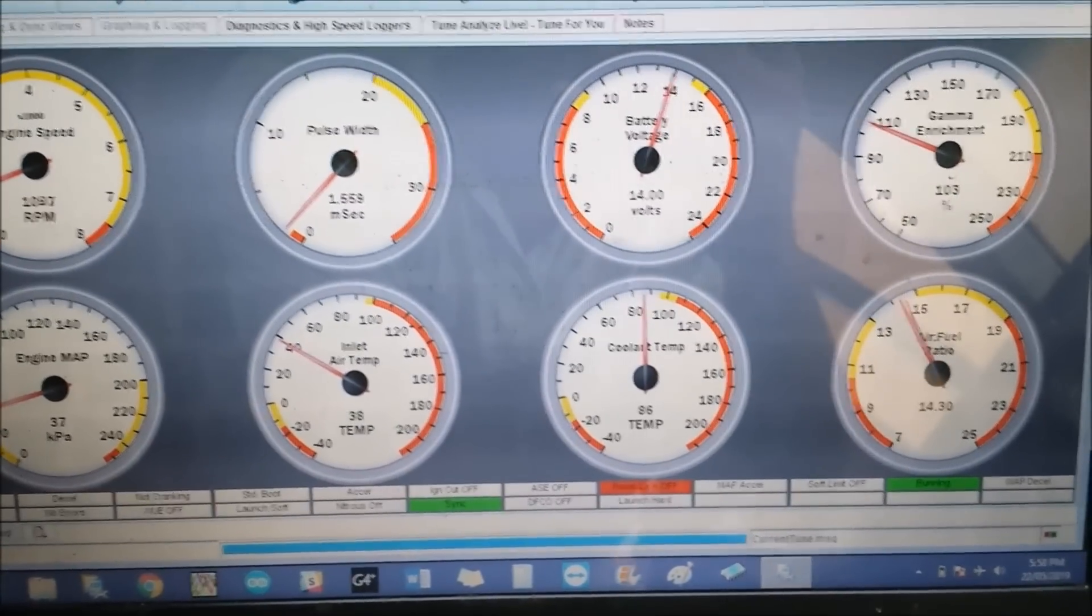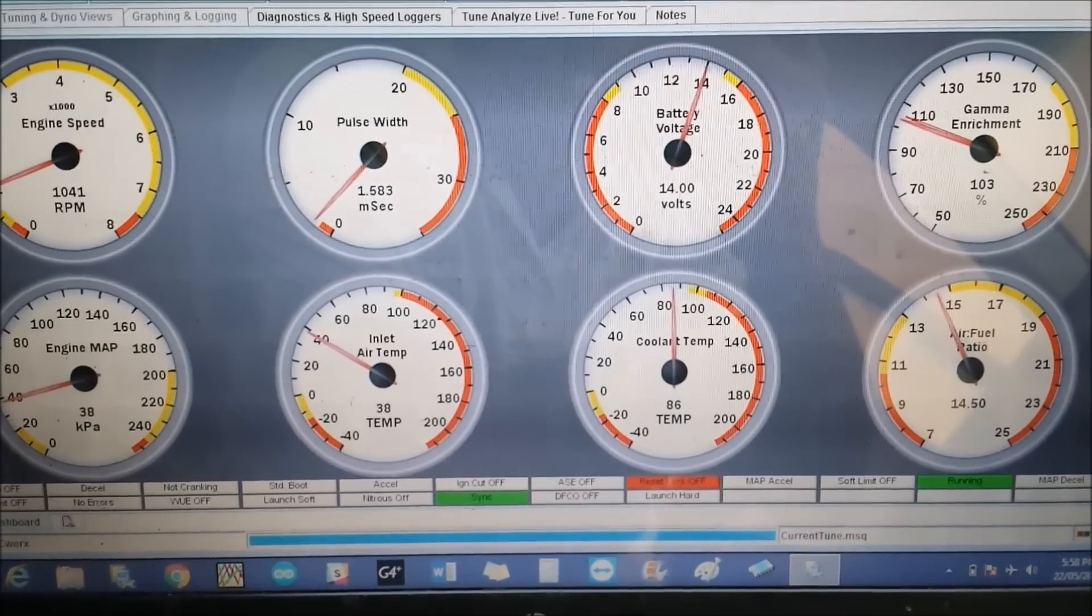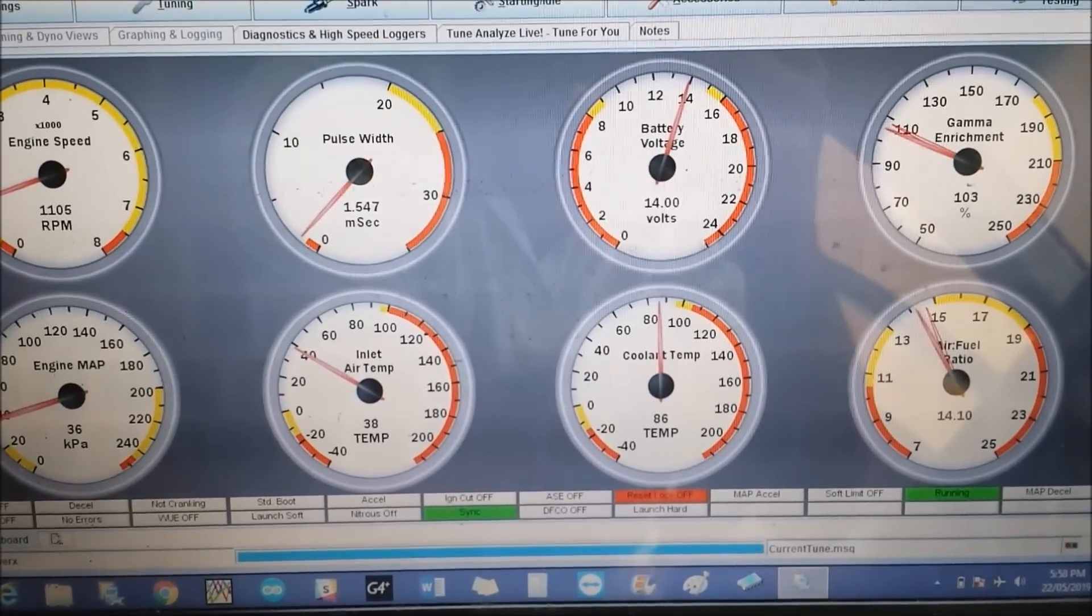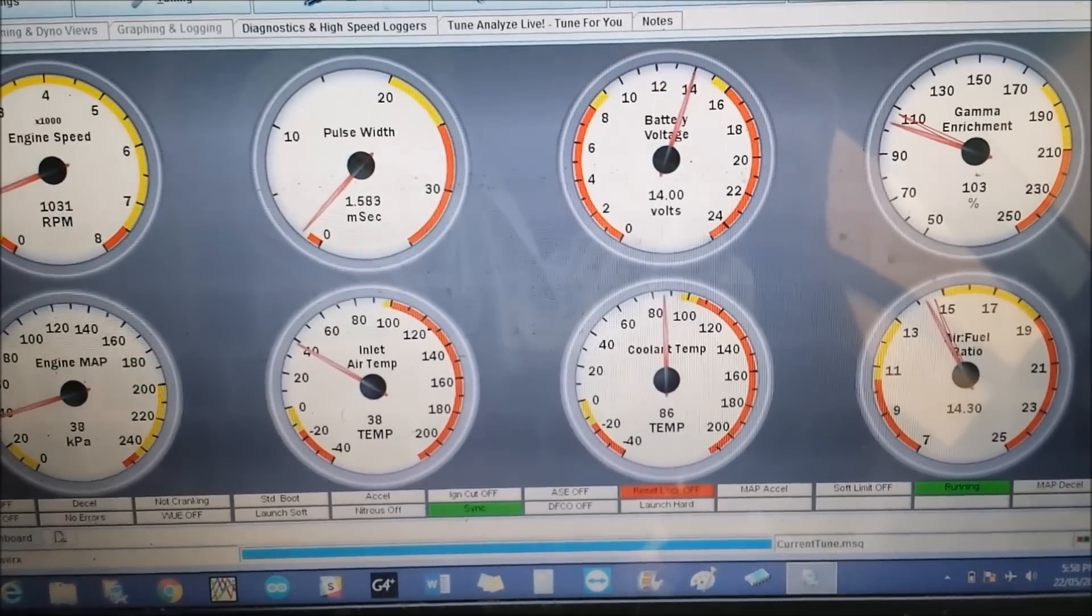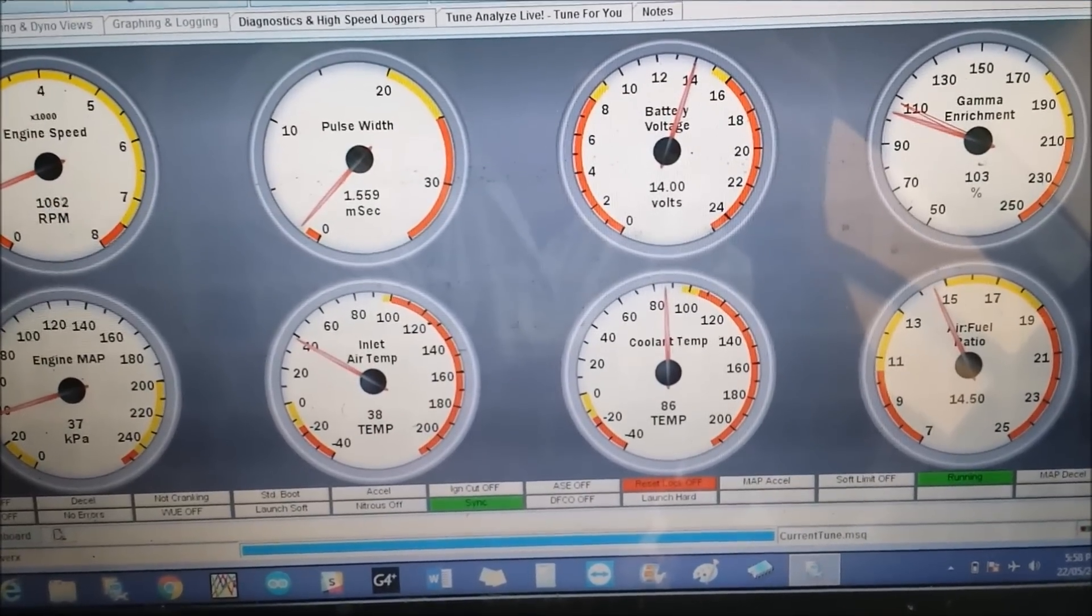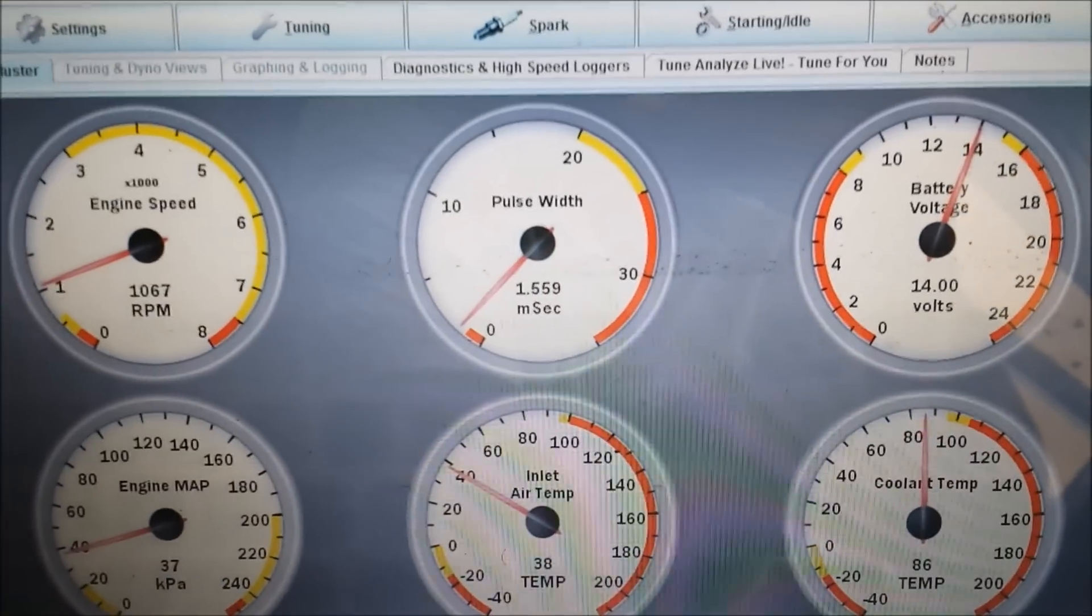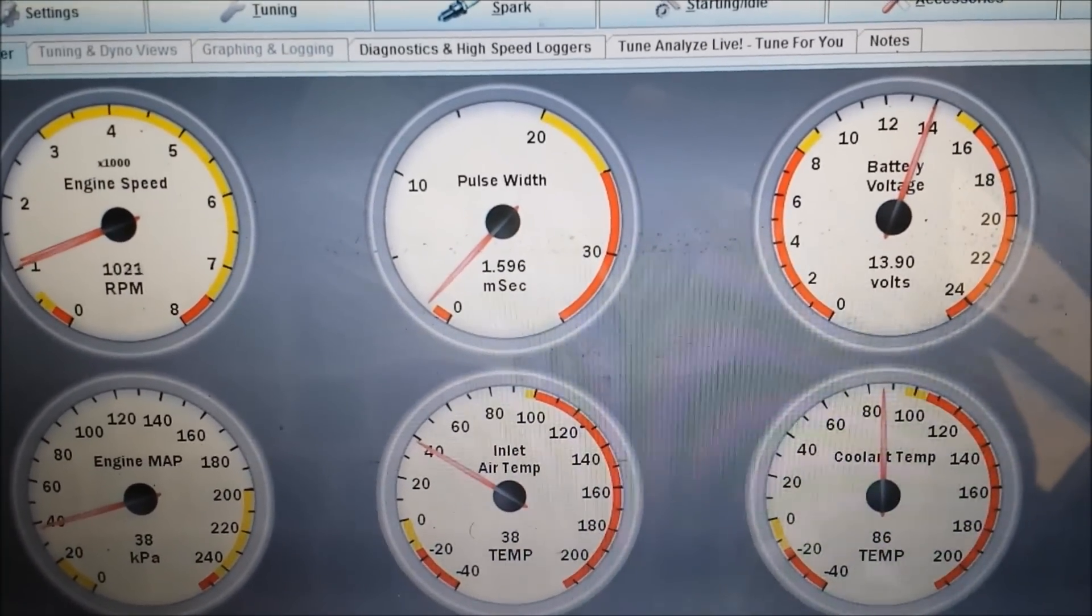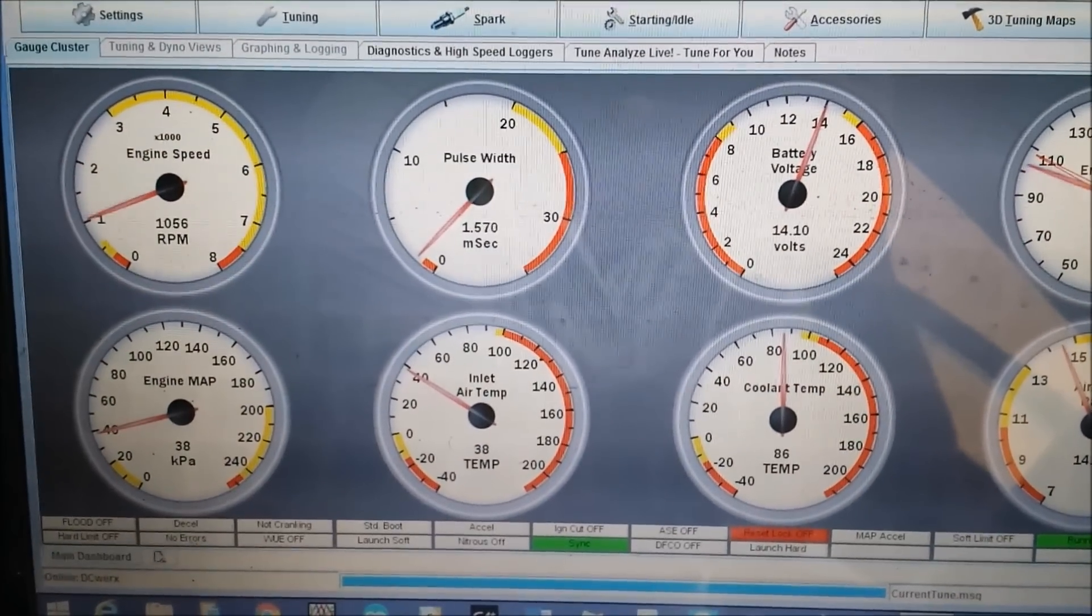Let's take it for a drive. Some heat in the motor. You can see we're idling somewhere around mid-14s. It jumps from about 14.2 to about 14.5. Around 1.55 thereabouts pulse width at about a thousand RPM.